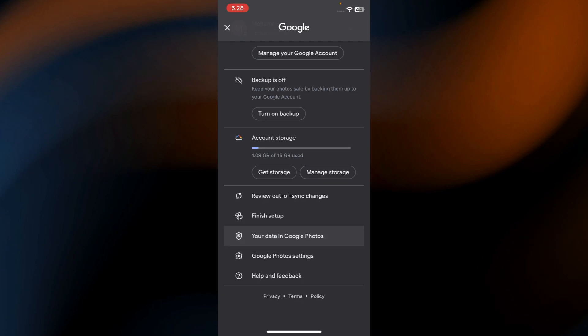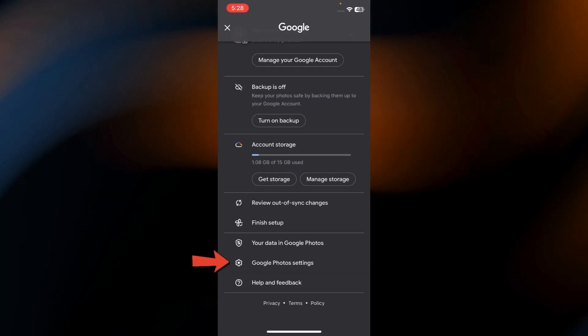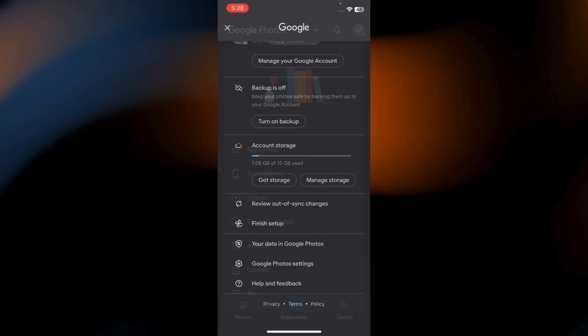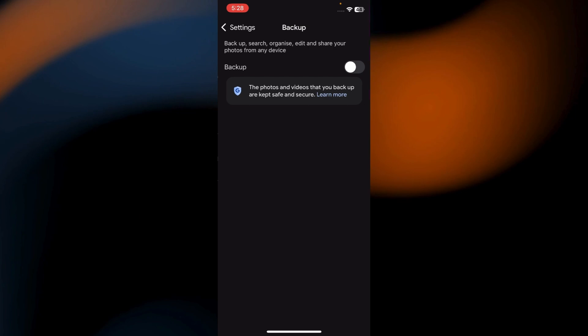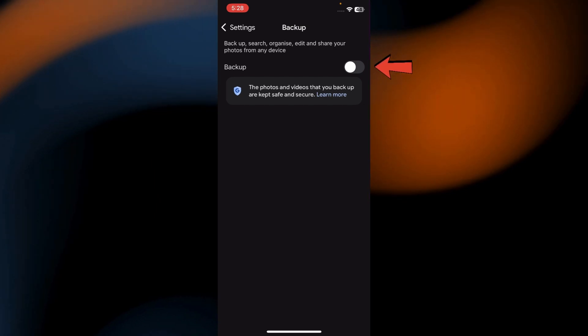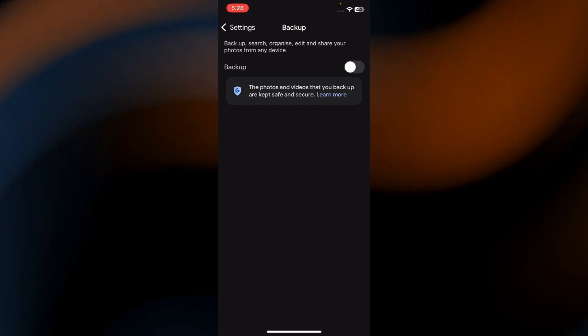From the menu, select Settings. Tap on Backup and Sync. Here, toggle the Backup switch on.